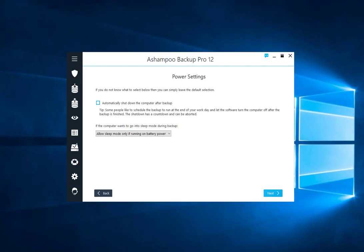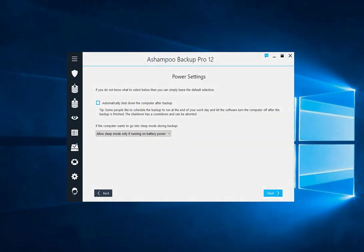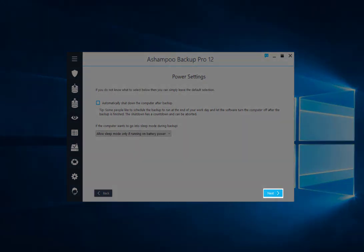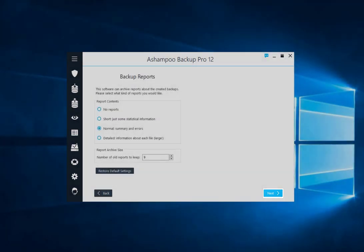These settings allow you to select whether your computer will shut down automatically once a backup is complete, and how the program should respond in the event that your PC's currently selected power scheme initiates sleep mode. We recommend using the default settings.